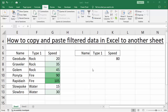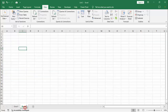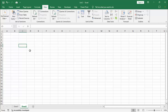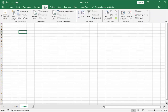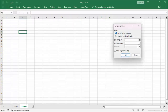Assalamualaikum, hello everyone, welcome back to my another video. In this video, how to copy and paste filter data in Excel to another sheet. Go to the Data tab, Advance, copy to another location, put sheet on, then select the sheet.